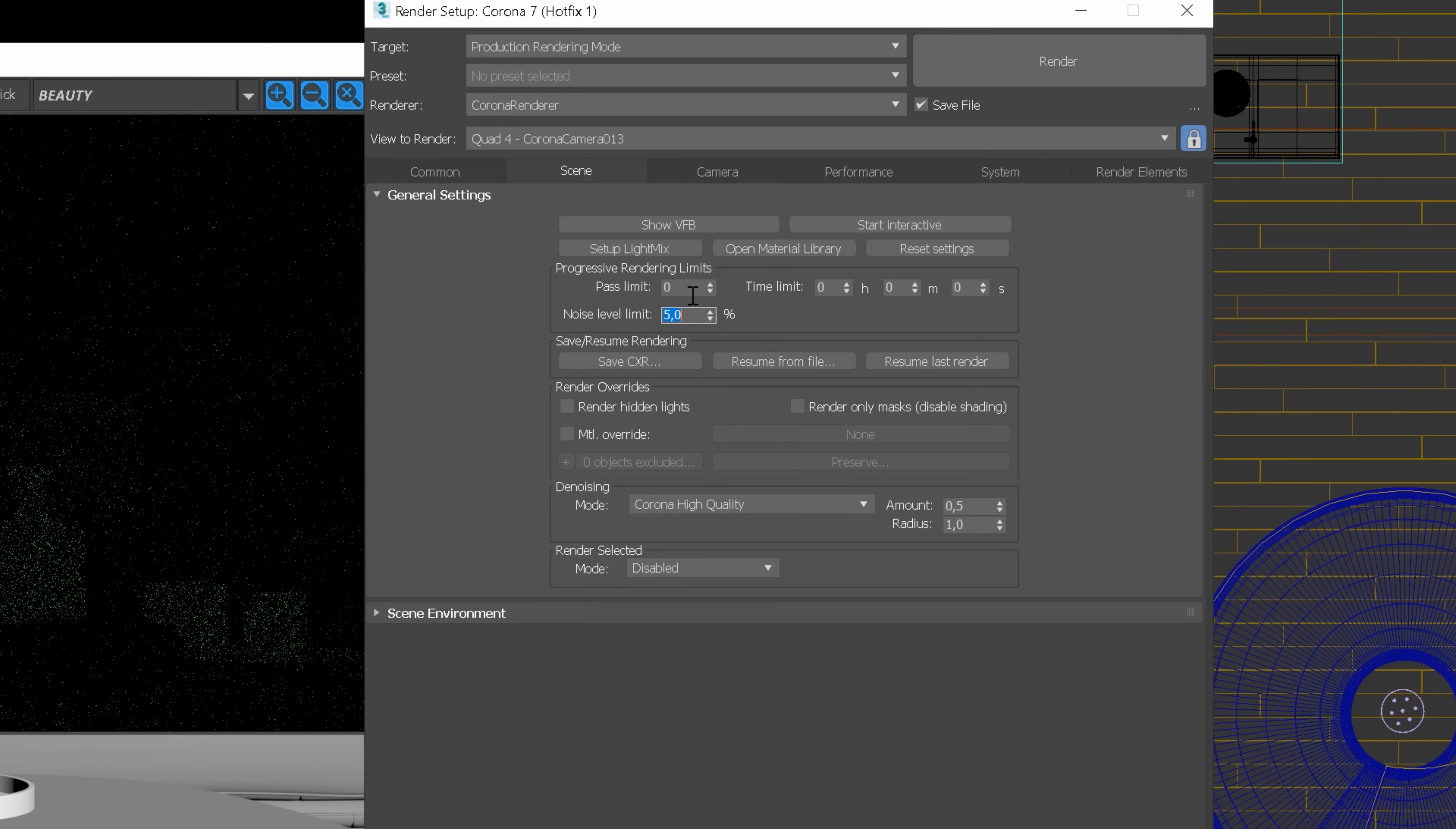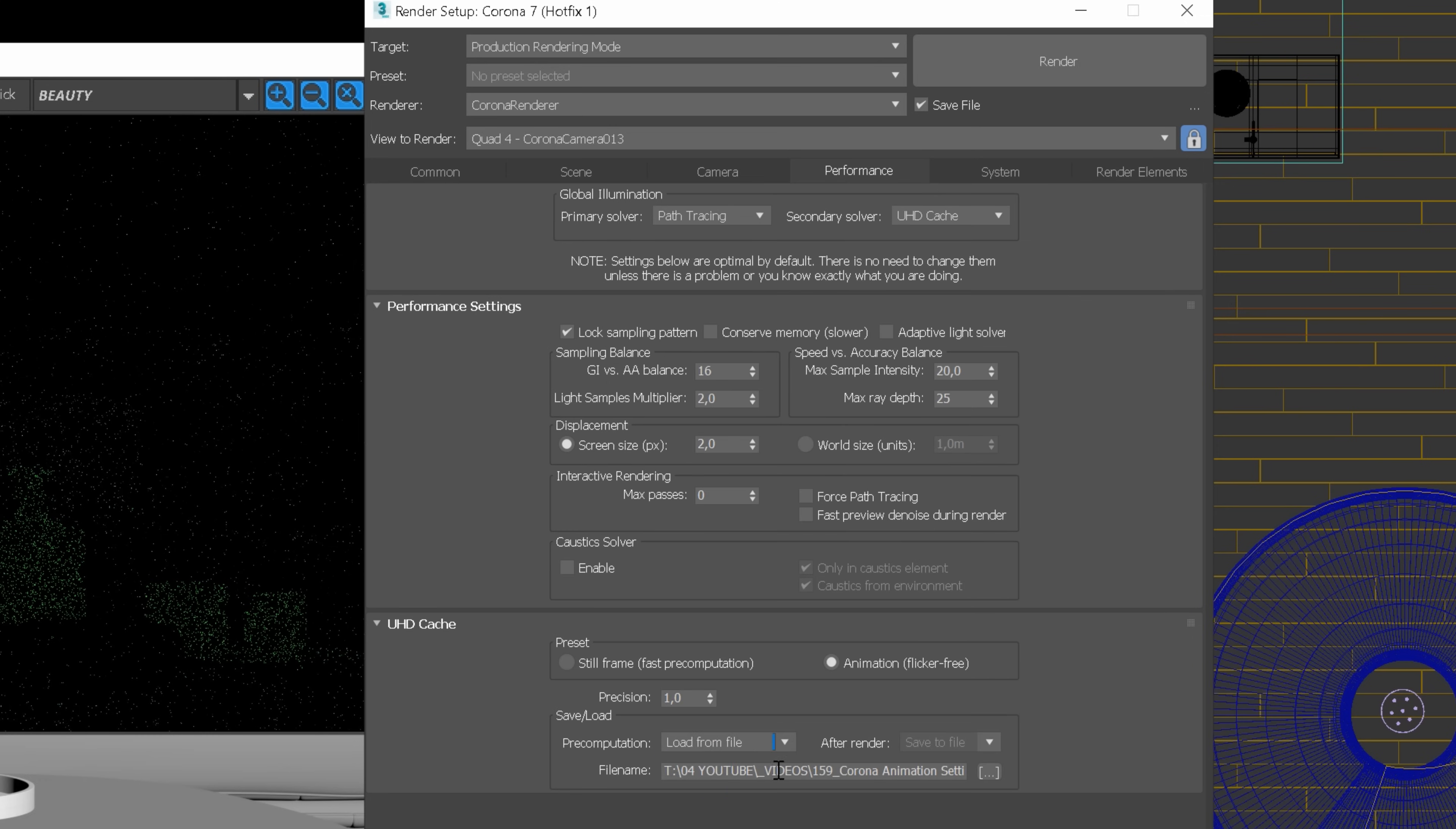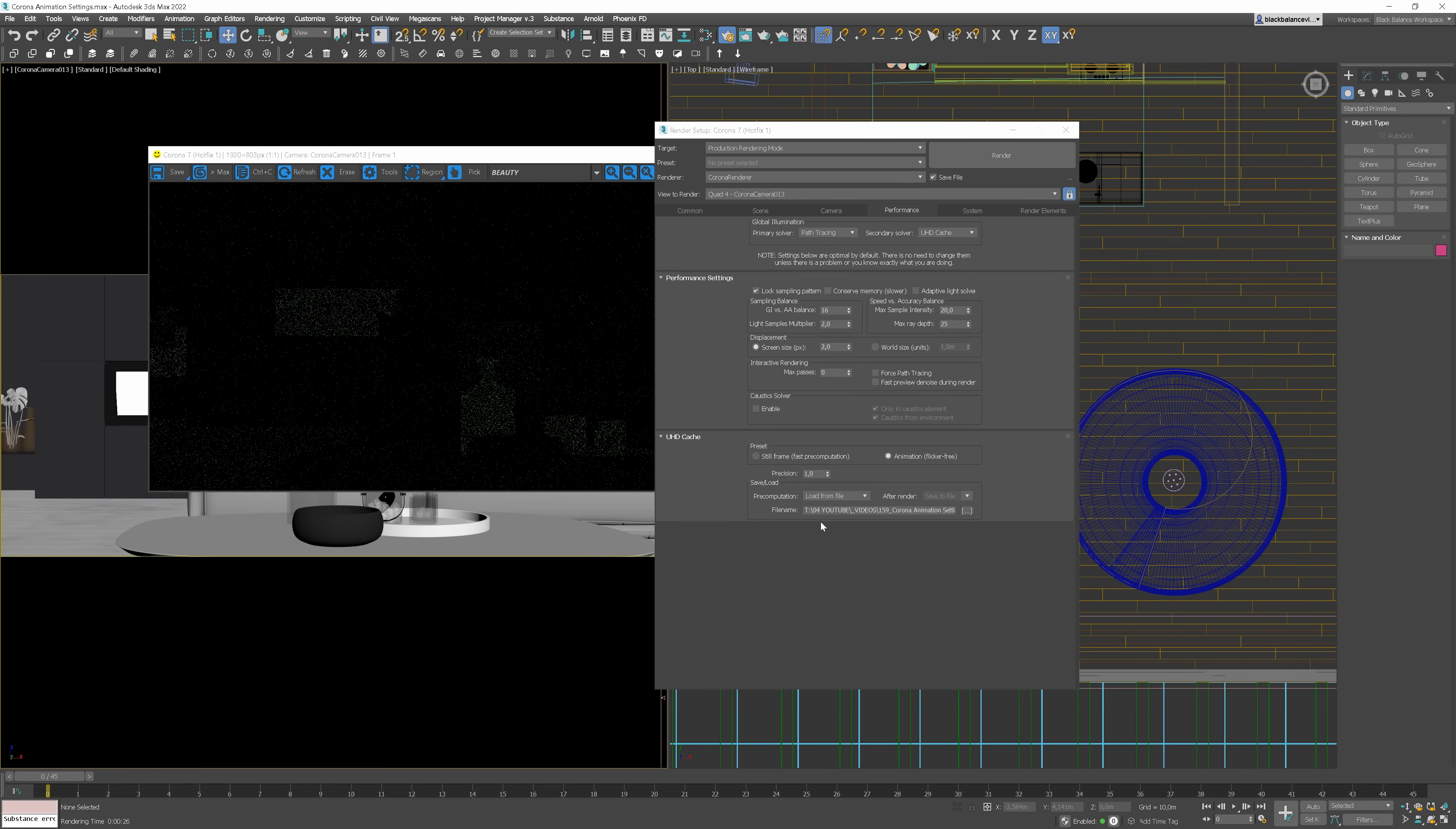Next, in the Performance tab, change precomputation to load from file. We don't have to change the path as it is the path to the file we saved previously. And click the Render button now.